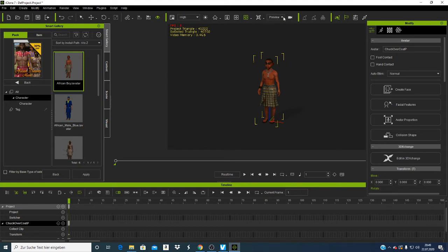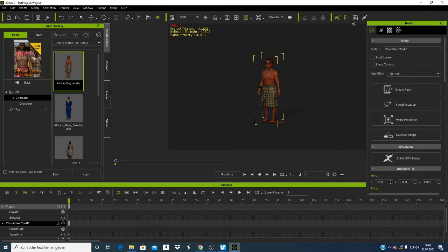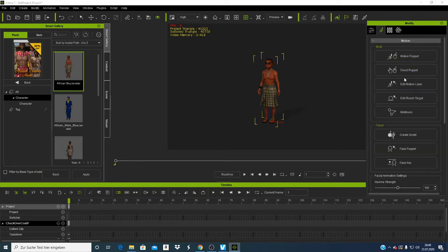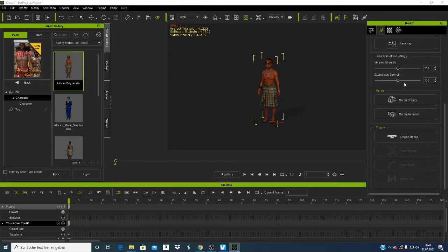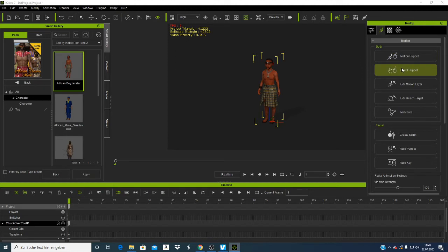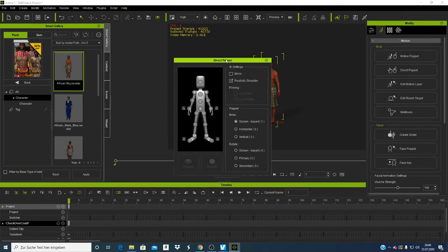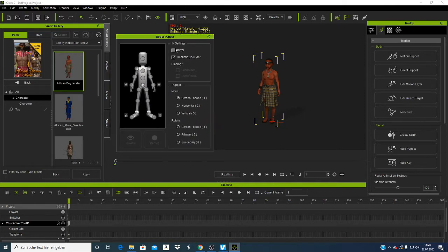Make sure when you're animating that the character is always on Preview mode. We have this panel here and another table showing things like Motion Puppet and Direct Puppet. If I click and drag this panel here, I can position it. To edit bones I click here and enter Preview mode.